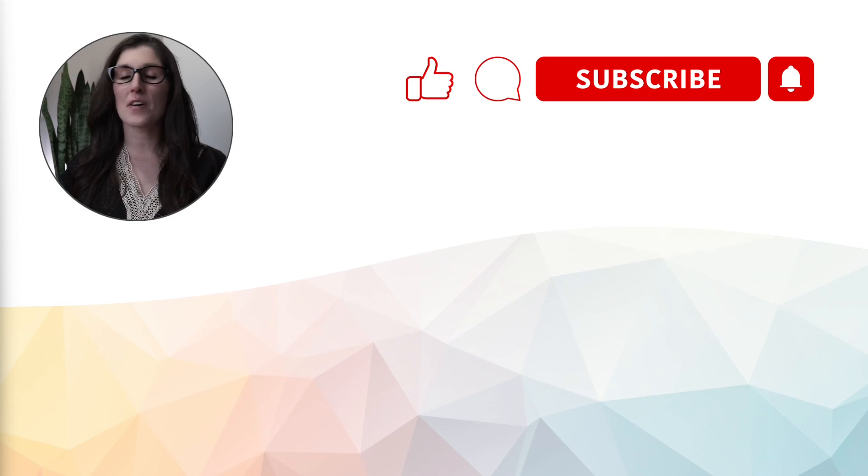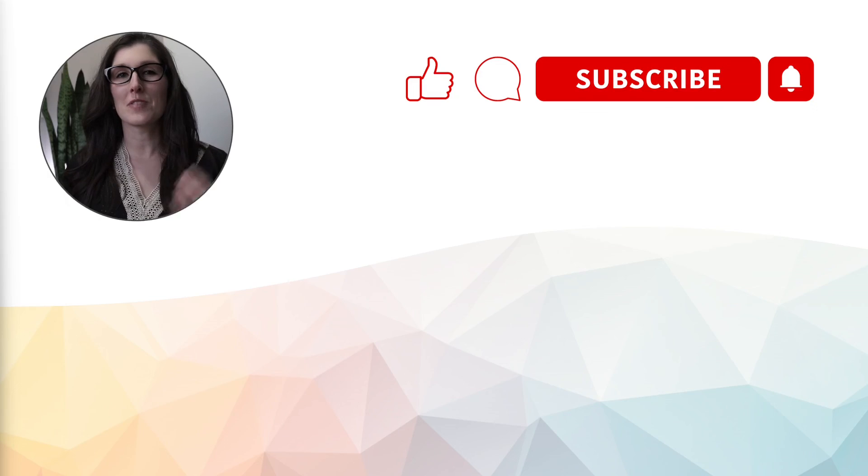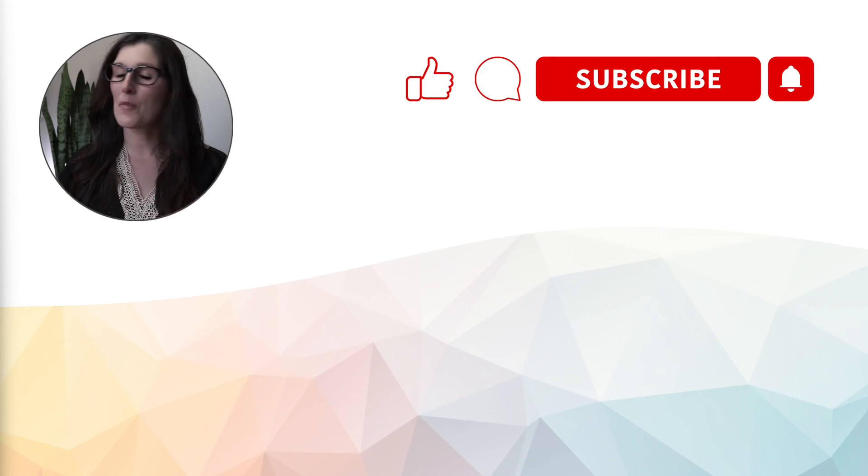Also, as I said at the beginning, drop a comment below and let me know which app you would like me to deep dive into on my next video. All right, we'll catch you next time.